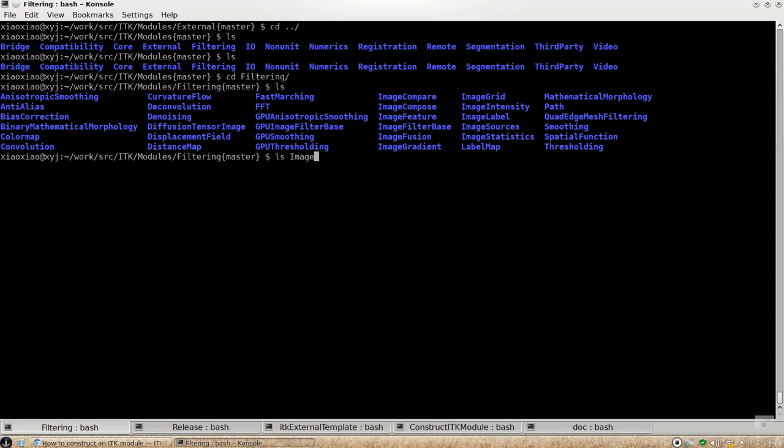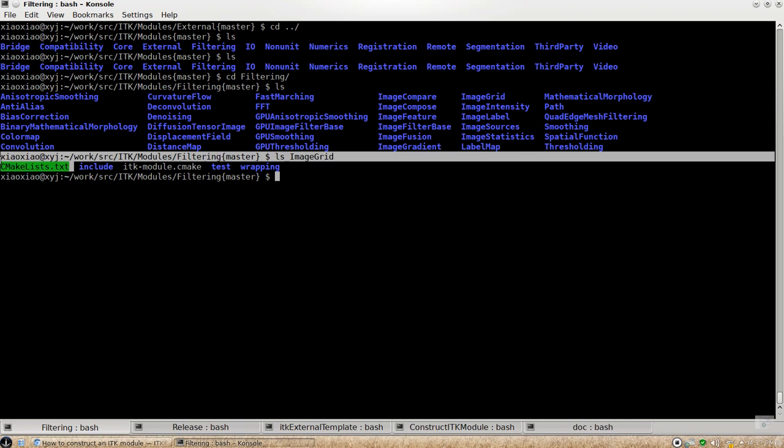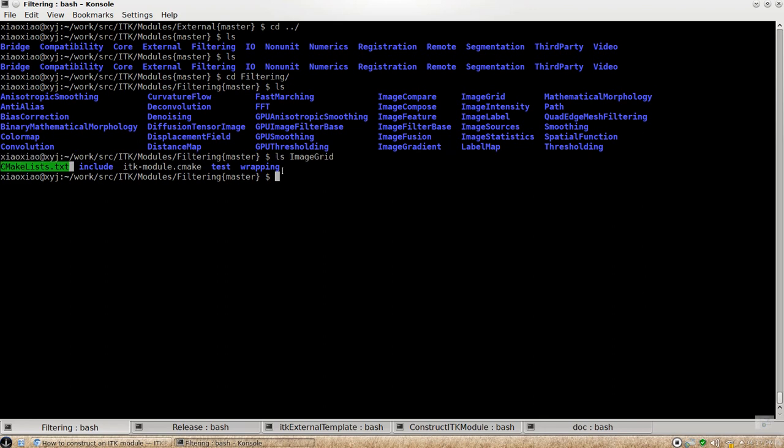let's try to look at the grid module, and you can see there are two most important CMake files that contains the magics to construct ITK module. And let's first look at this one.